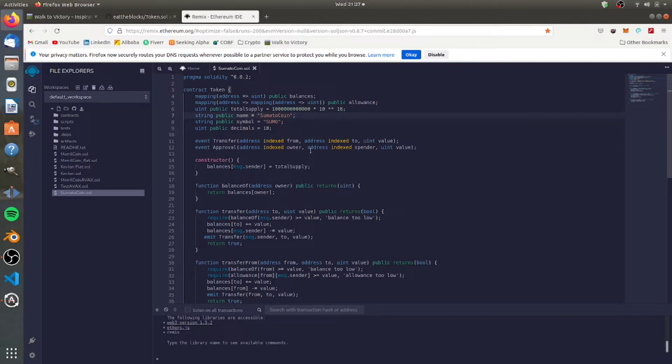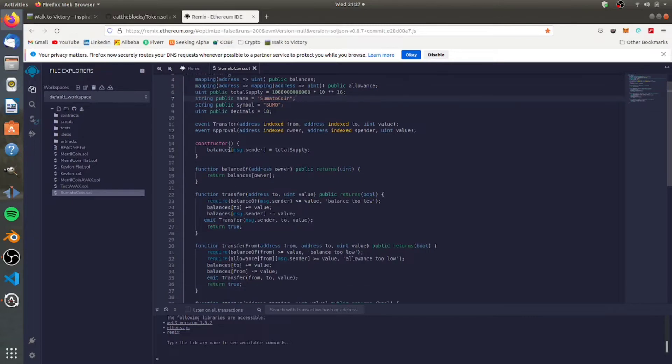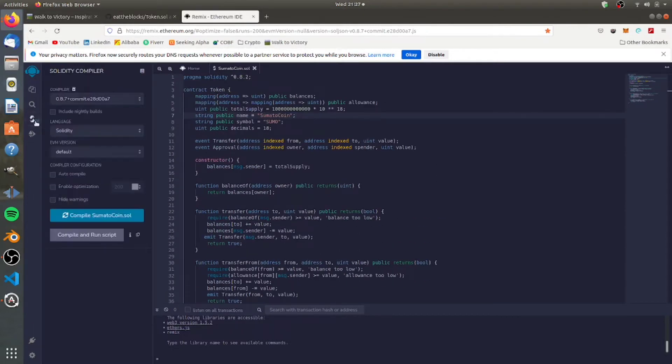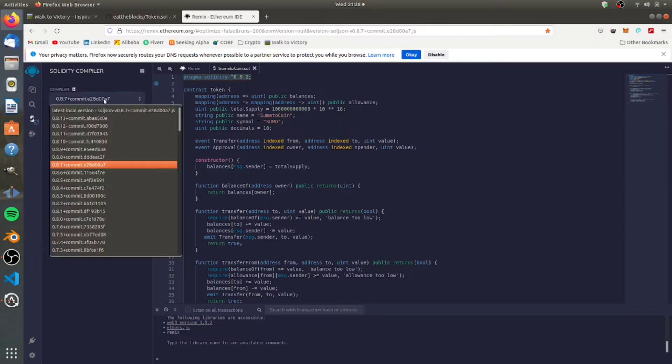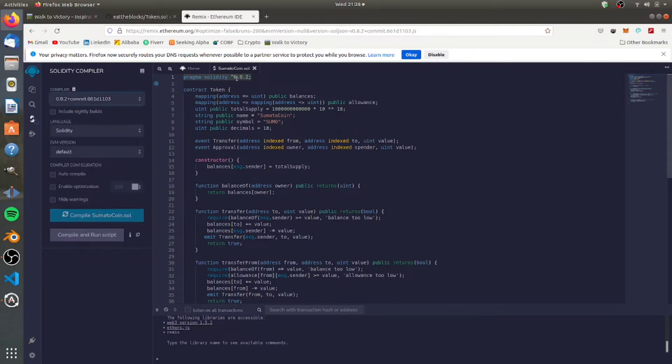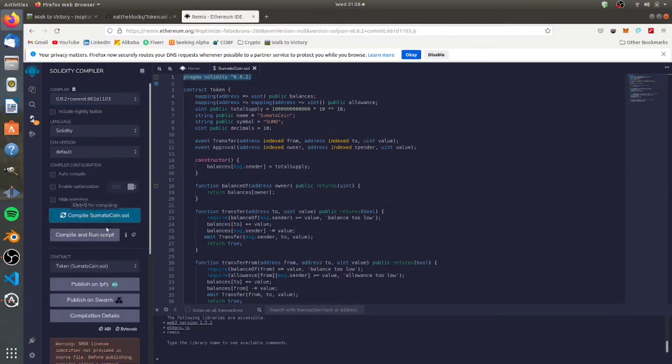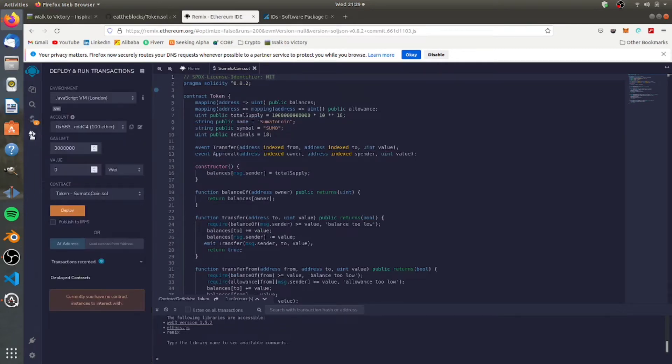So once we have that, we come over to this side of the page. The very first piece of any smart contract, you need to declare what version of Solidity. Solidity is the programming language that Ethereum-based contracts are written in. You need to match our compiler with that version. So this is 0.8.2, we're going to match that up on our compiler here. Language Solidity, that's all good. And then we're going to say compile the coin. So after we have that, we're going to drop down to deploy and run contracts, and we're going to change to injected Web3.